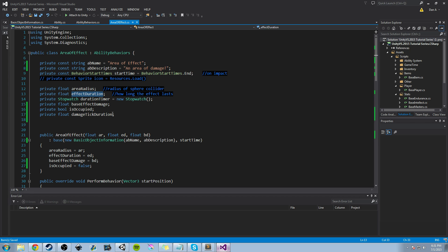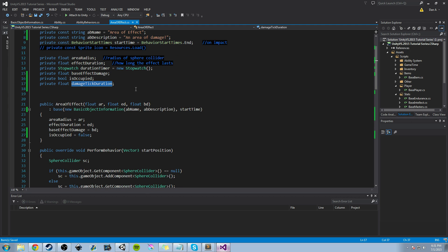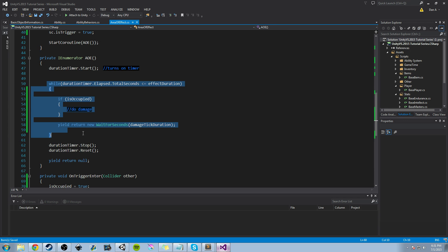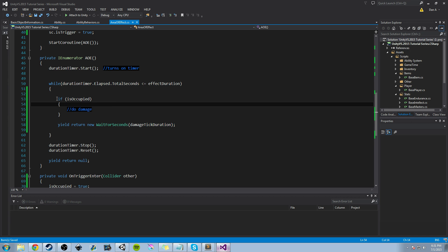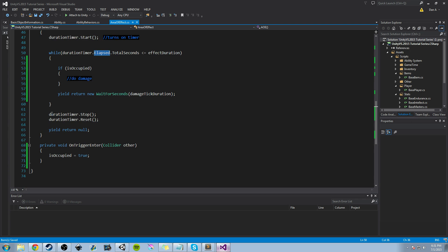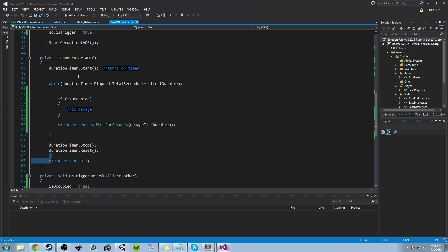You could determine this differently — for example, a percent of effectDuration so if effectDuration is 2 the tick is every 1 second, if it's 4 it's every 2 seconds. It's really up to you and a chance to create more custom content. I'm going to keep it as a plain float. So the while loop runs for the duration of the timer: if isOccupied is true it applies damage, if false it just waits damageTickDuration and tries again, continuing until the while loop fails, the timer stops, and the coroutine returns null.